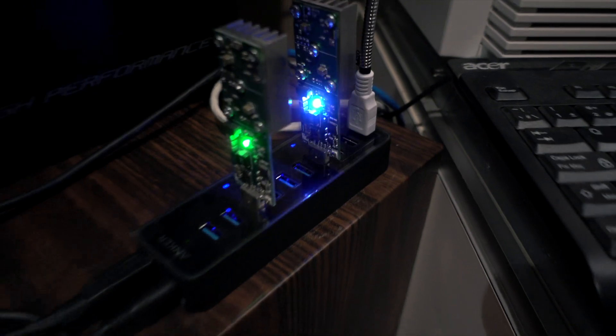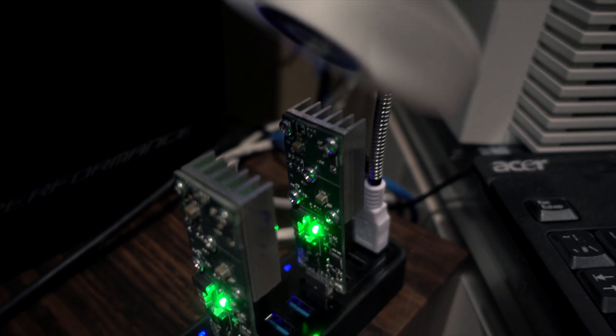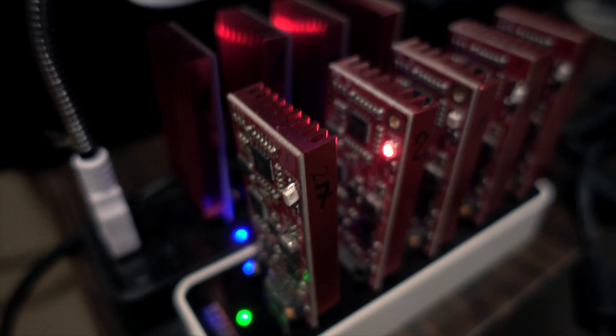And I overclock them a bit, because I have active cooling on those. And these are more or less solid performers as well.